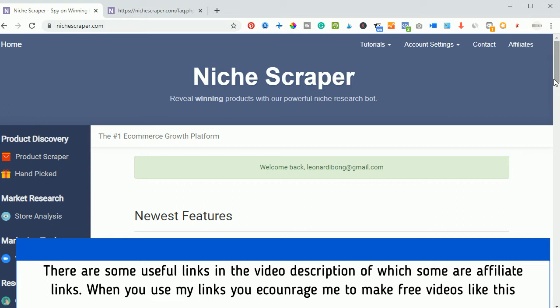This is actually a tool that costs about $39 per month, but you can go ahead with the link below this video description and try it out for free to see if it actually works for you. Though with the free version you have limited access to most of these tools.